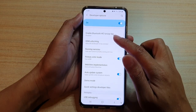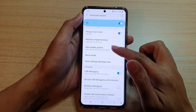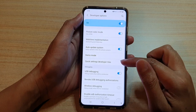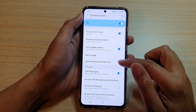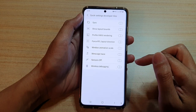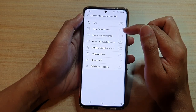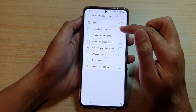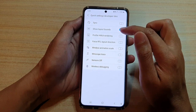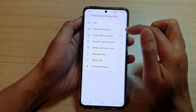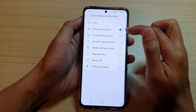Then go down and tap on Quick Settings Developer Tools. And then tap on Show Layout Bounds. Tap on the switch to turn on or off.